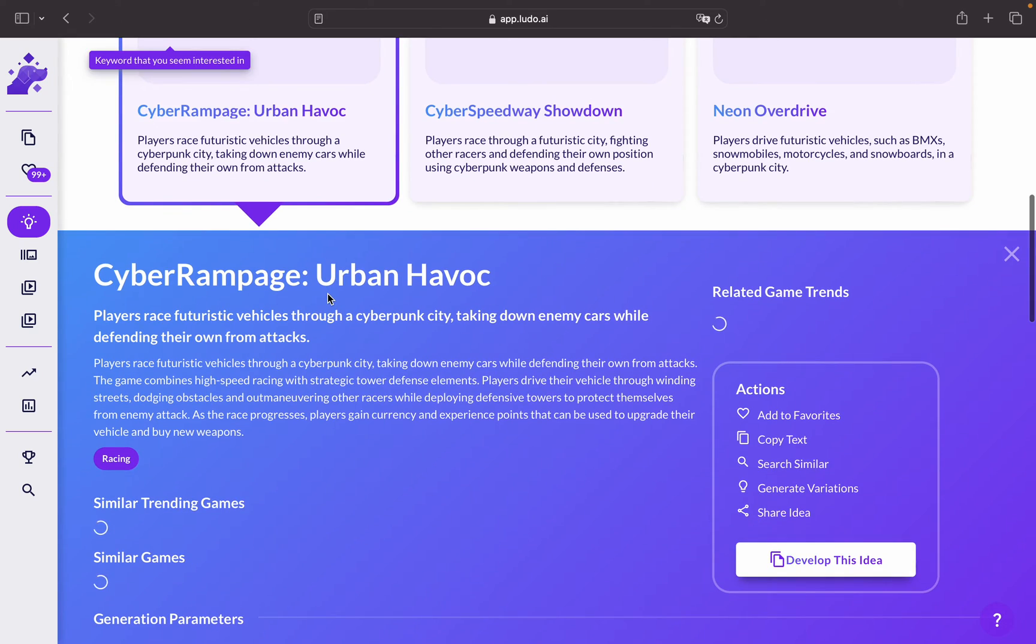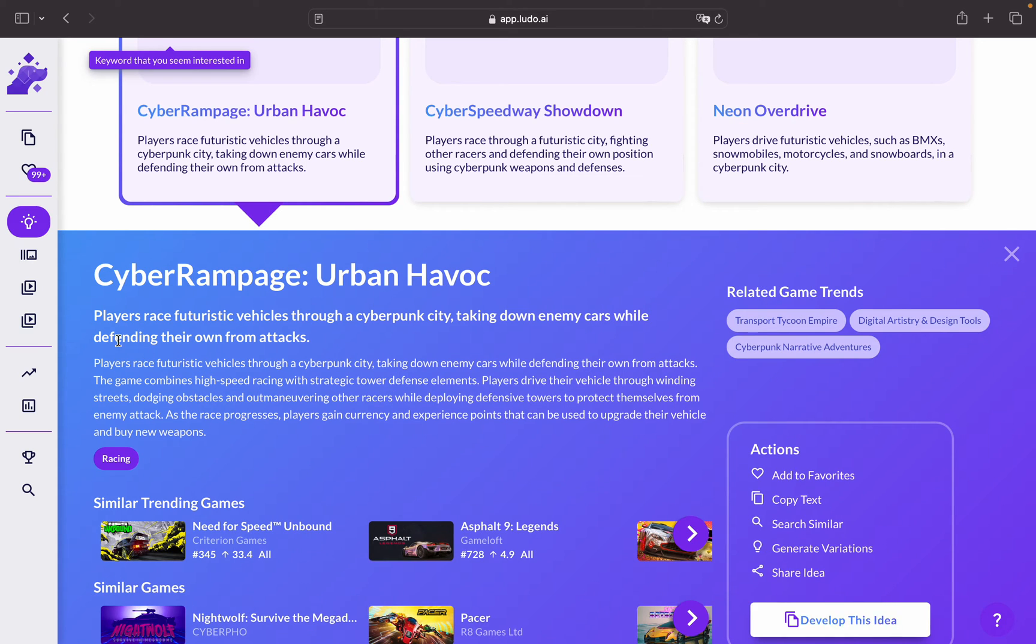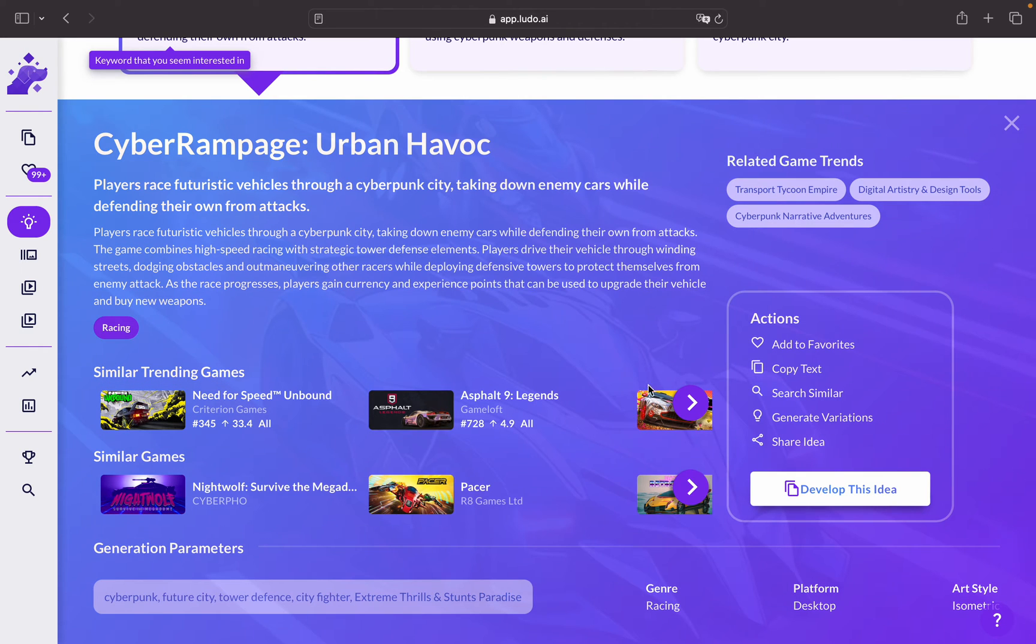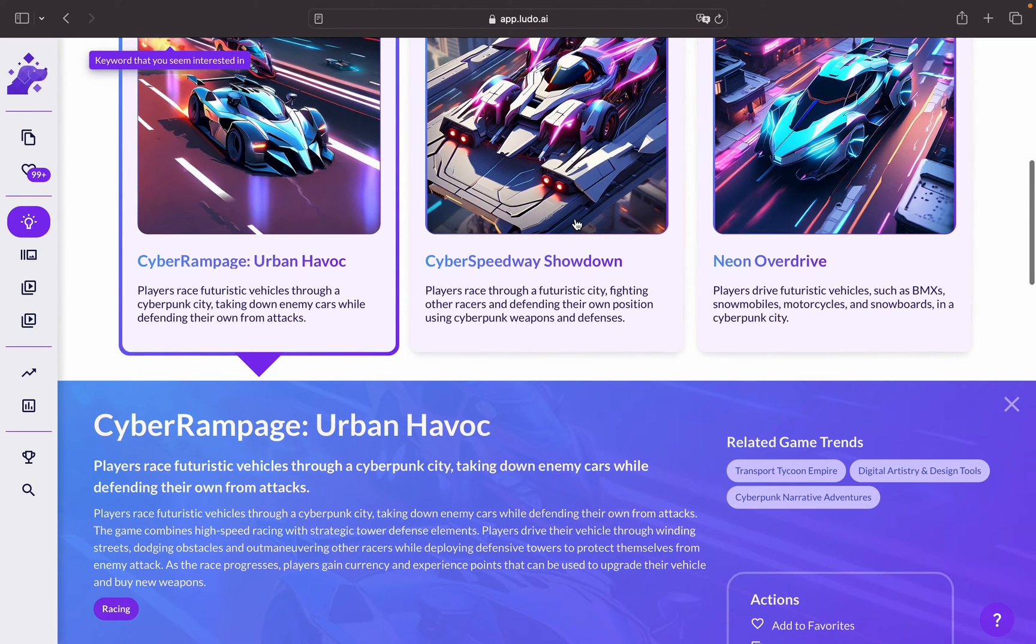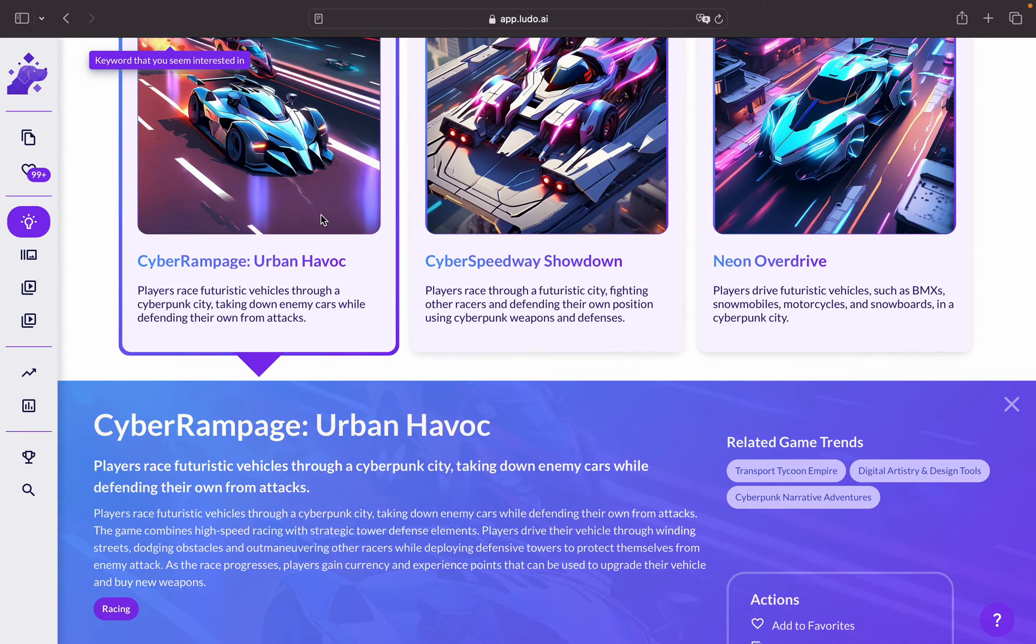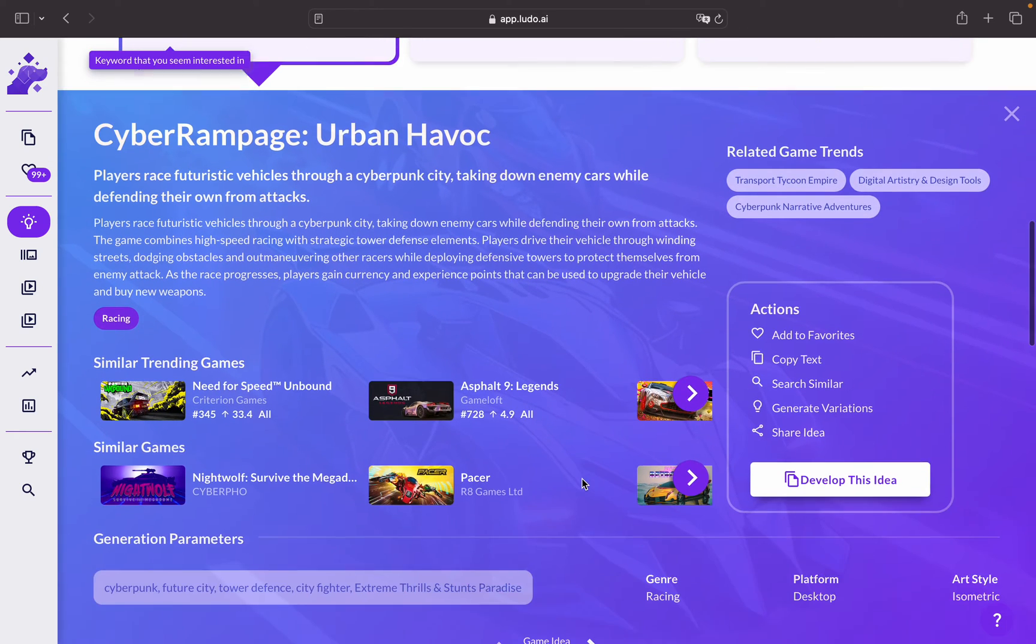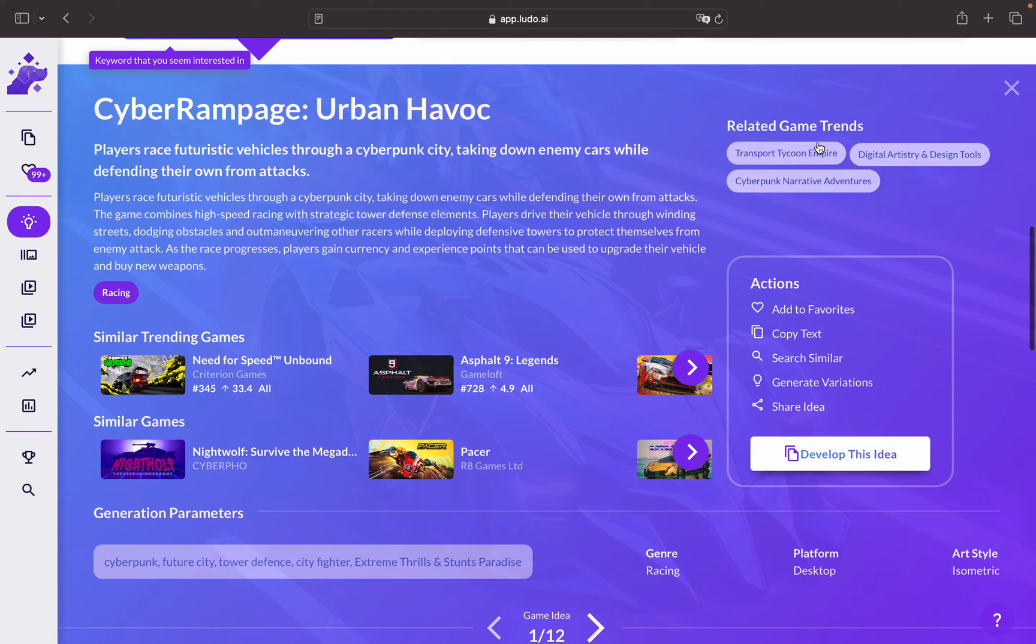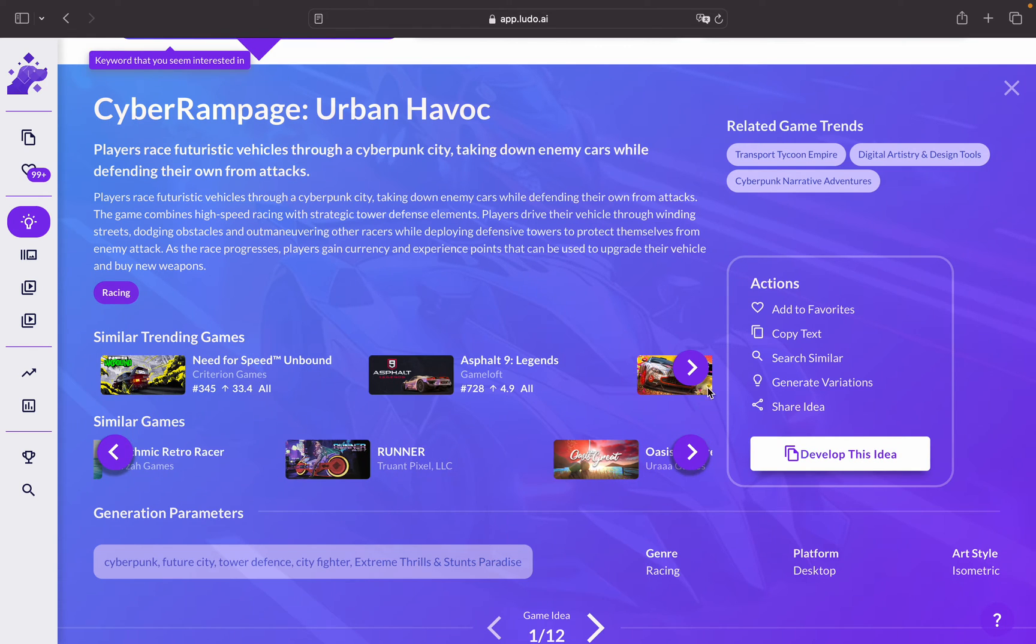It takes a few seconds and presents you with a new game idea. What we've added new here is that you can choose between the game ideas that were generated, and as well you get more information about the game idea which explains the game idea, the related game trends towards it, similar trending games or similar games in the market to this game idea.